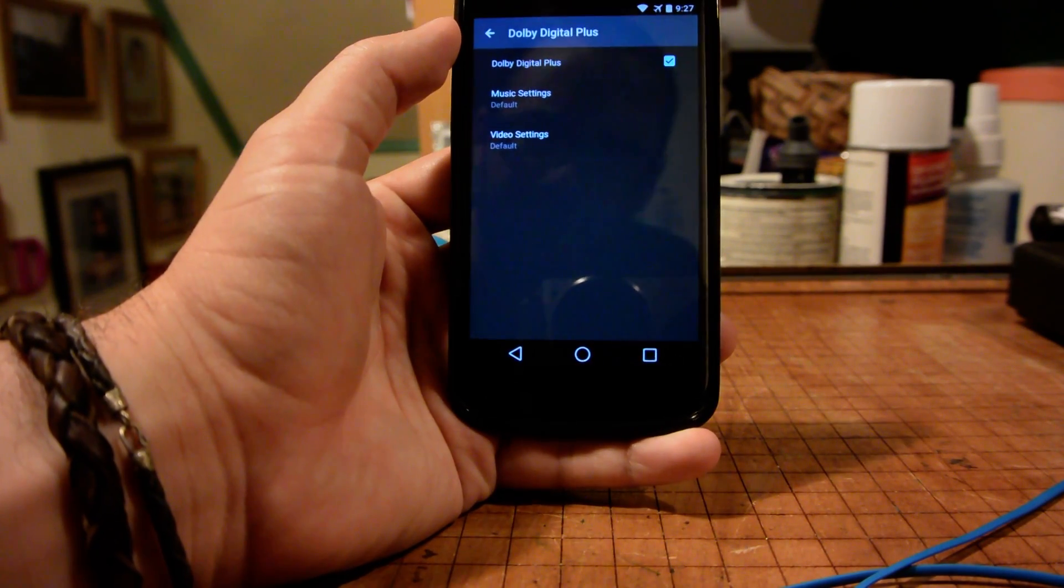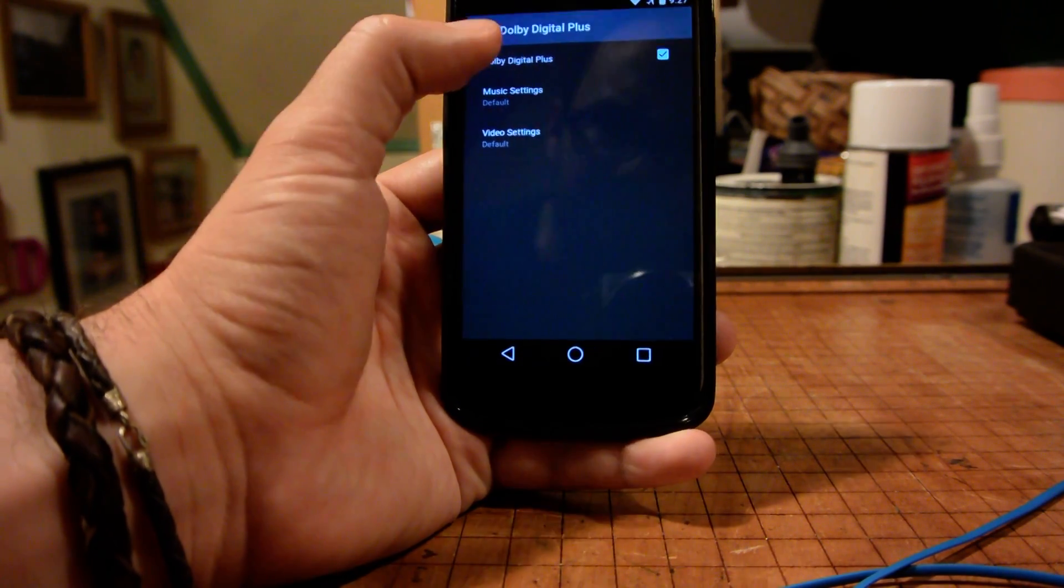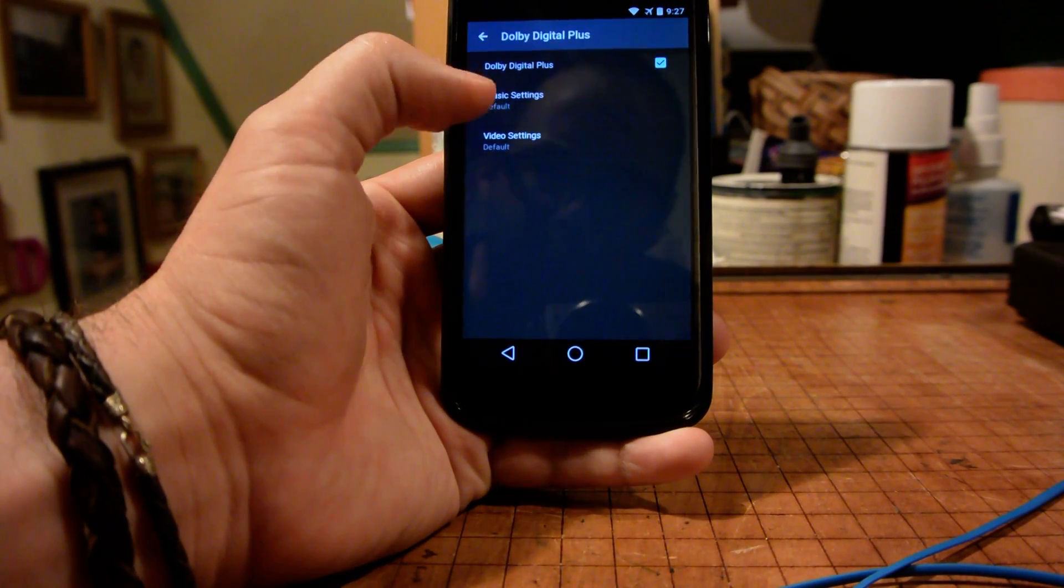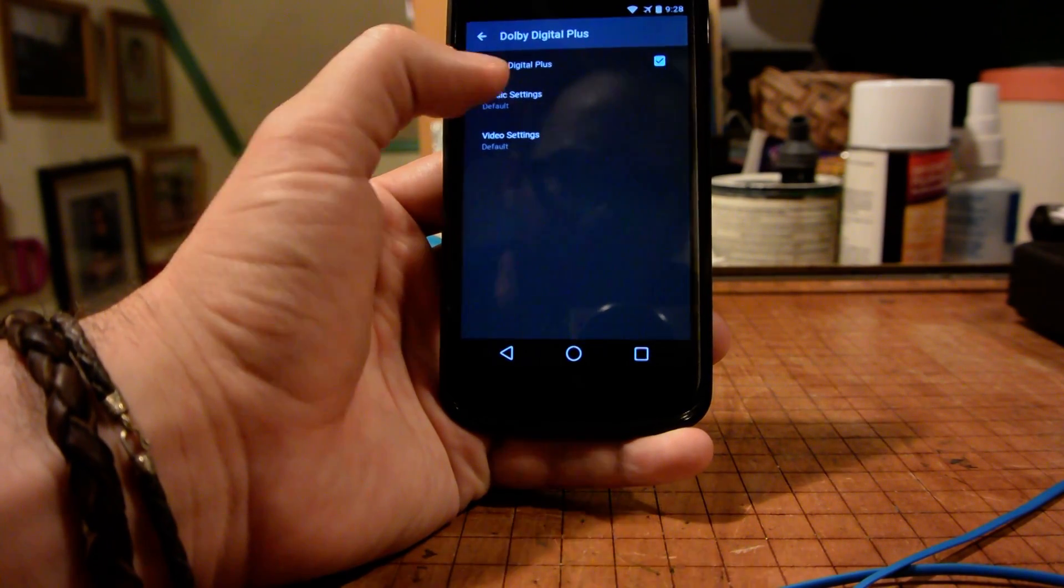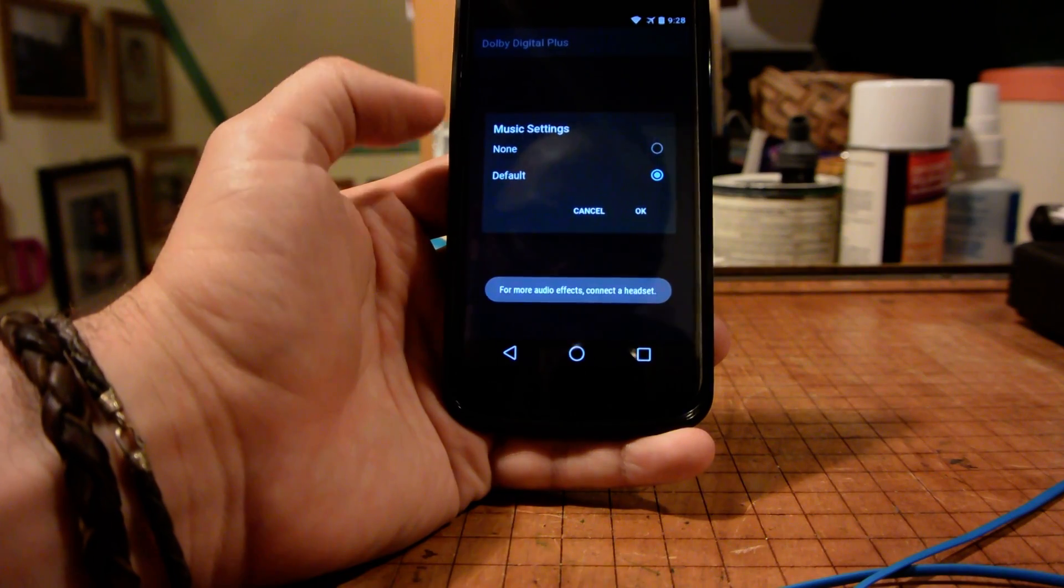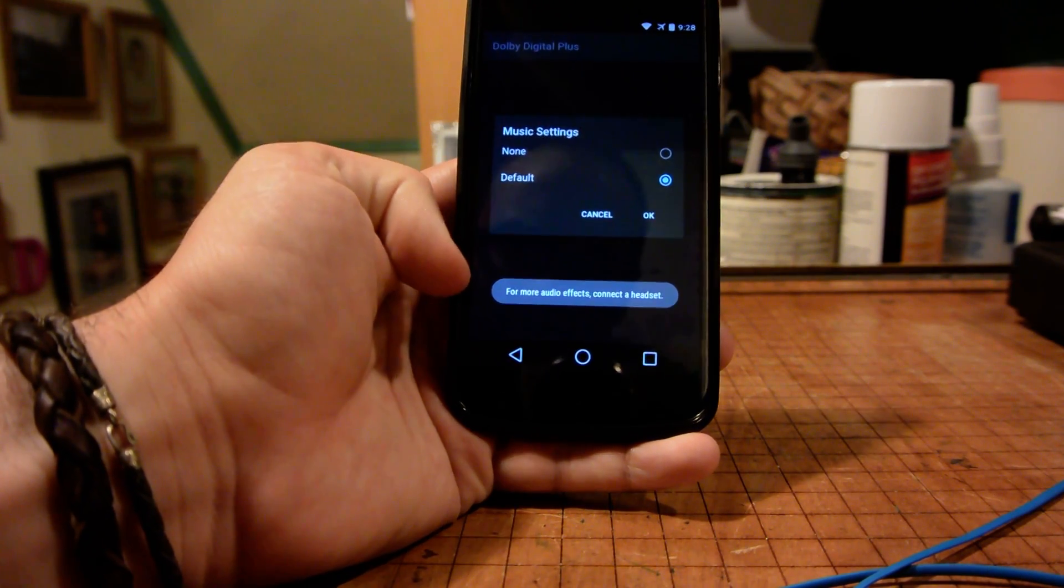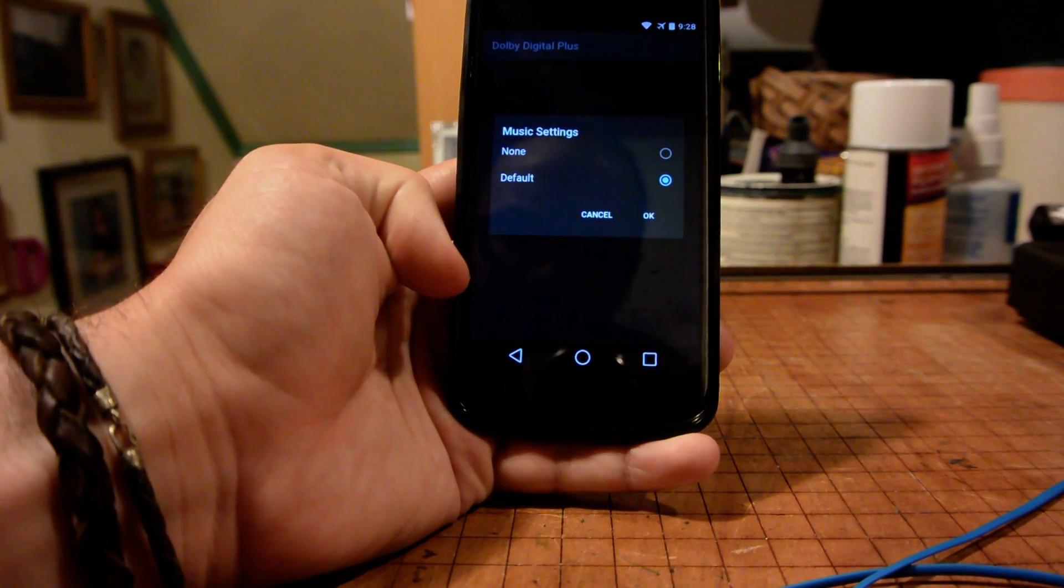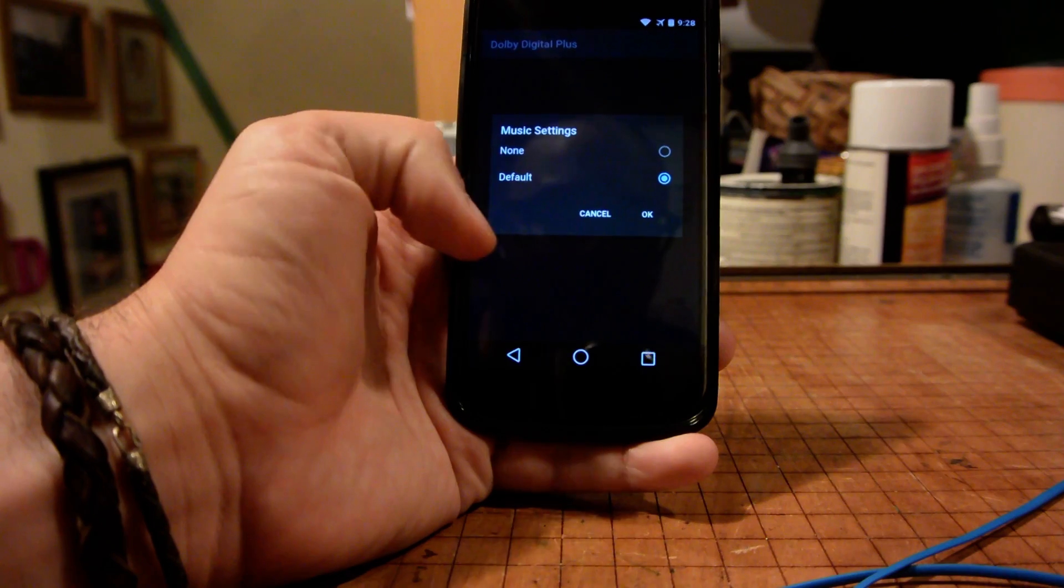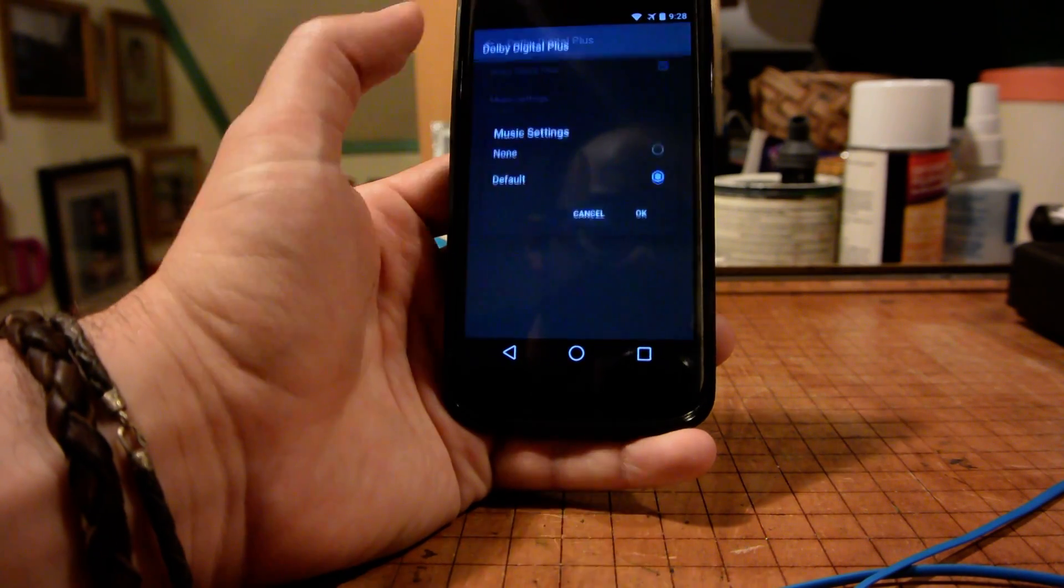Can't really do very much from this screen. We just basically see that we can enable and disable it. However, when we go into music settings, there really isn't anything to do here. We see down at the bottom a little toast notification that says for more effects, we have to plug in a headset.